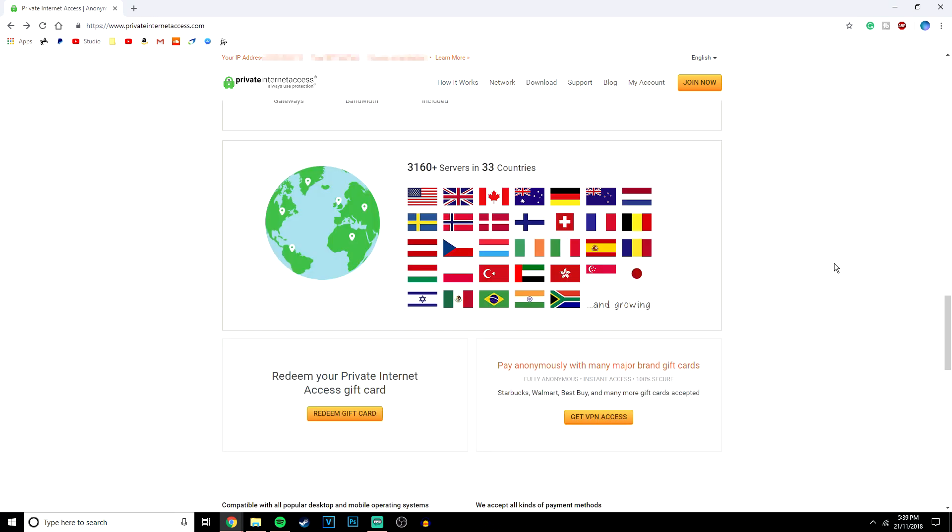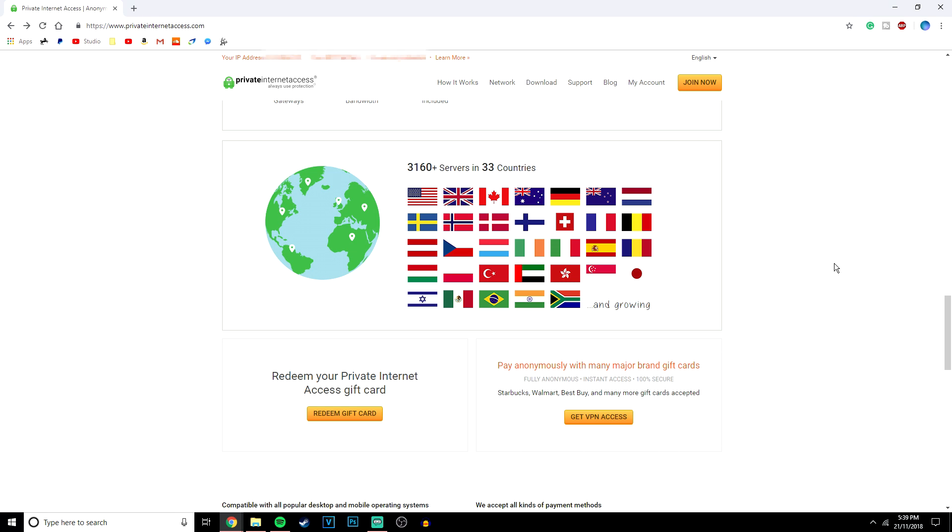You want to look for a VPN that's got loads of servers all around the world too. What this means is that the more servers they have, the more reliability they're going to have and the faster speeds they're going to have. Not only that, it's also going to mean you're more secure and you can actually unblock content from that region too. As you can see, Private Internet Access has over 3,000 servers in 33 countries, which is basically topping the most amount of servers ever in a VPN at the moment.